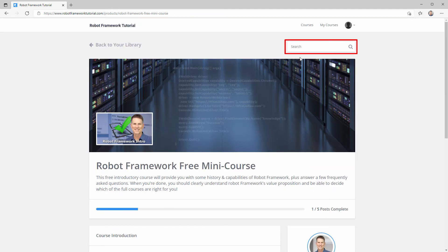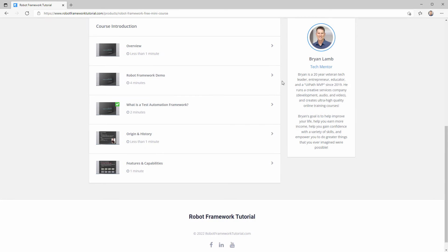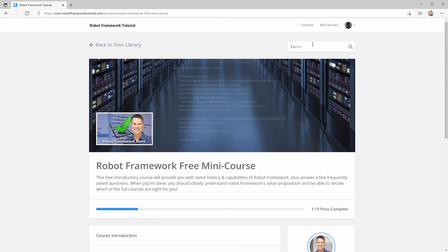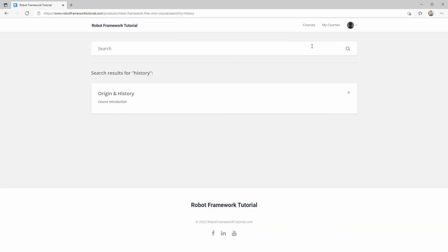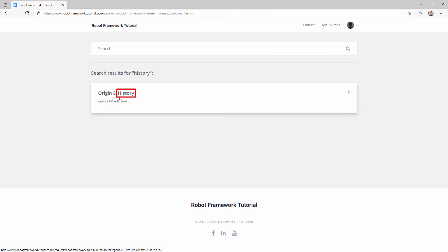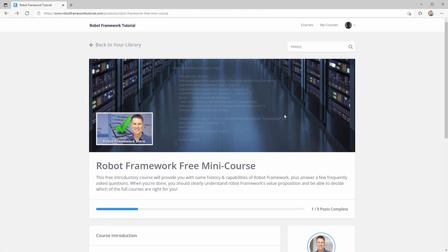You can search for specific topics up here in the search bar, so for example if I type in history and hit return, notice it pulls up the one lecture that contains the word history. Use the back button to return to the course.